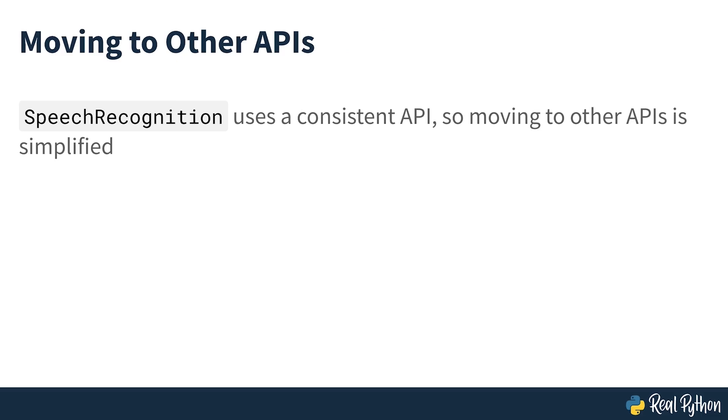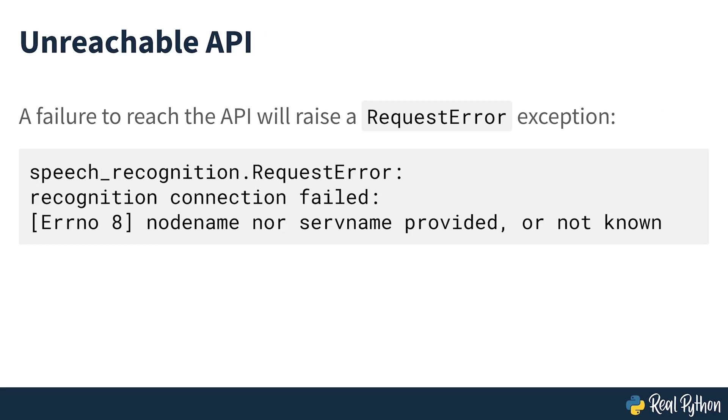Fortunately, speech recognition's interface is nearly identical for each API, so what you learn in this course will be easy to translate to a real-world project. Each recognized method will throw a speech recognition dot request error exception if the API is unreachable. For recognized Sphinx, this could happen as the result of a missing, corrupt, or incompatible Sphinx installation. For the other six methods, request error may be thrown if quota limits are met, the server is unavailable, or there's no internet connection.